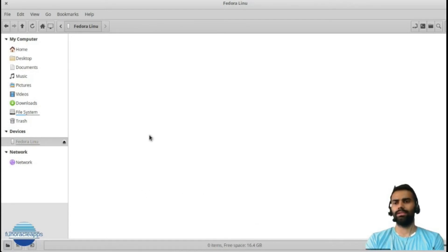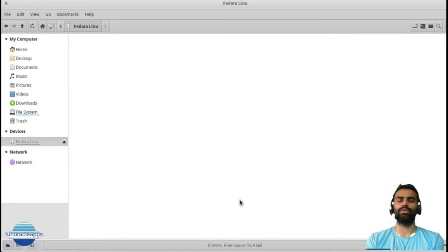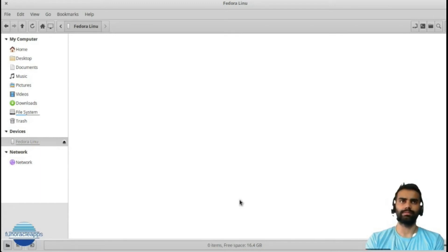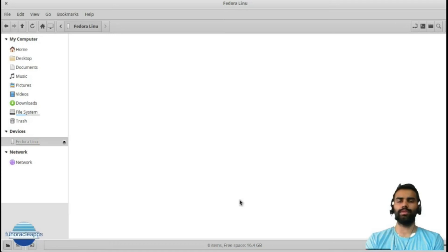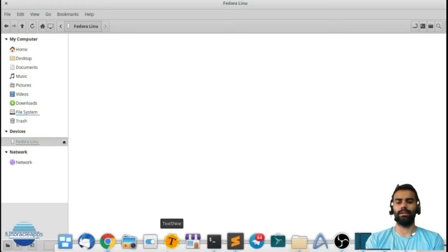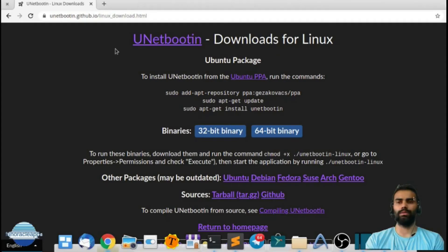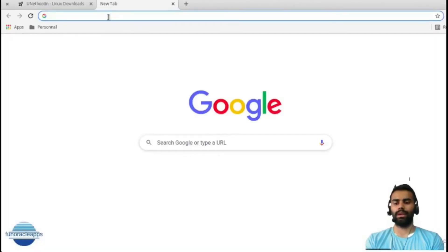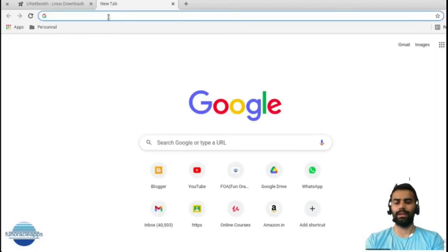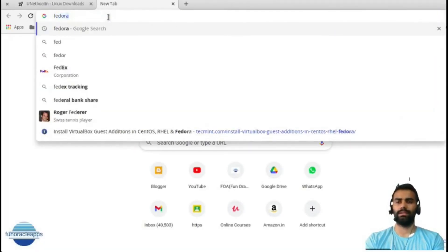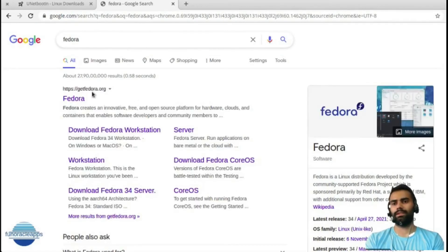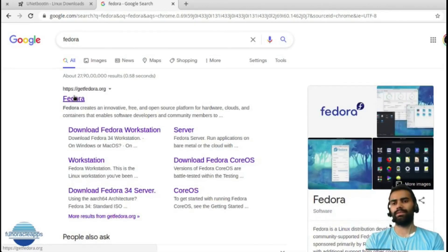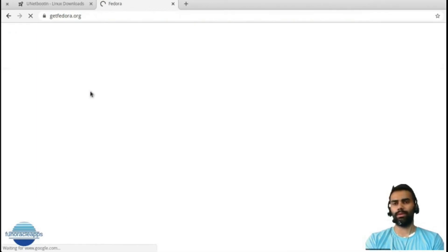The last thing: to write in that USB, I need to have the ISO file of the operating system that I want to load in the USB, which will be used for booting up of devices. I will go ahead and download Fedora here. I'll just search in Google for Fedora, and the first site getfedora.org - I will be downloading it.